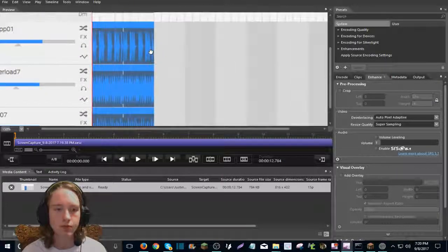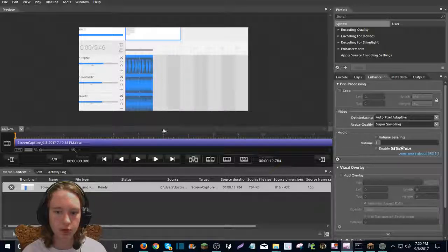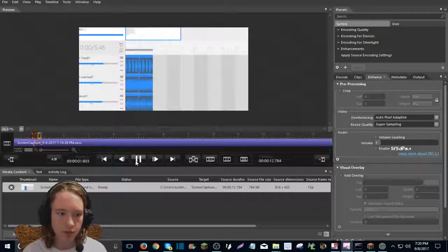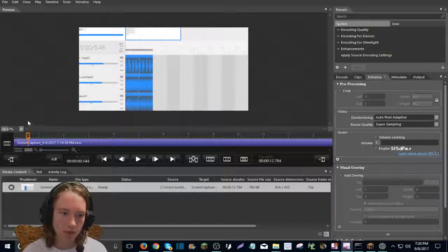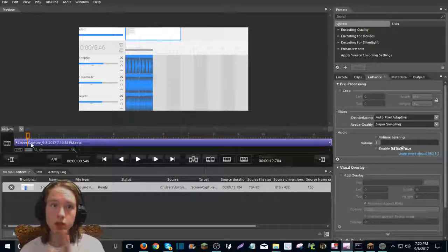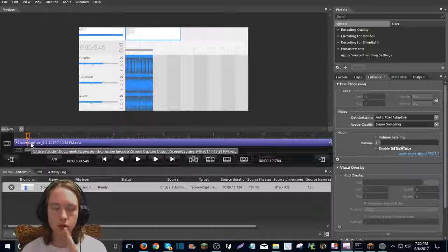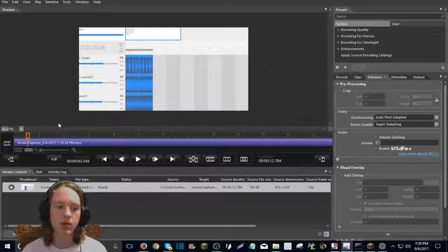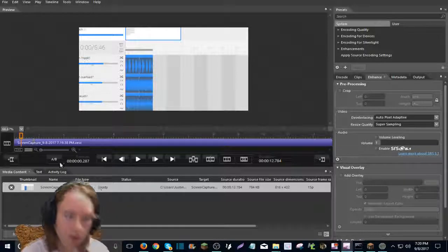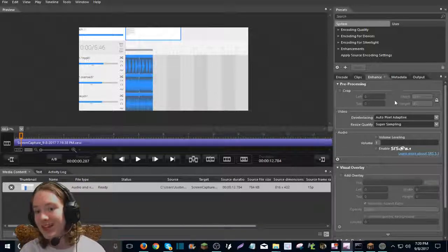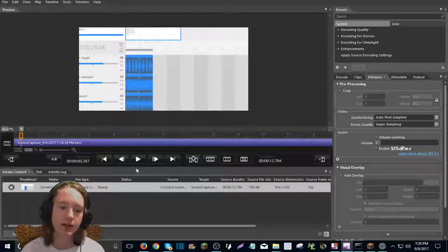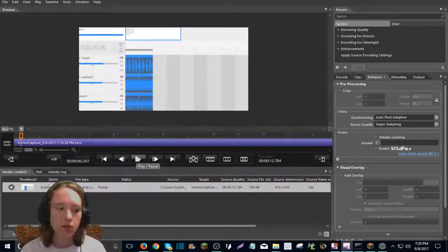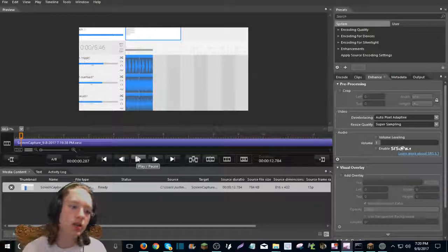And now I have the free version, which is expression encoder SP2, which is an unfinished version, apparently, which is the version that should be there when you download it. I'm just going to make this full screen real quick. Okay. So here is the video. And if I play it, yeah.